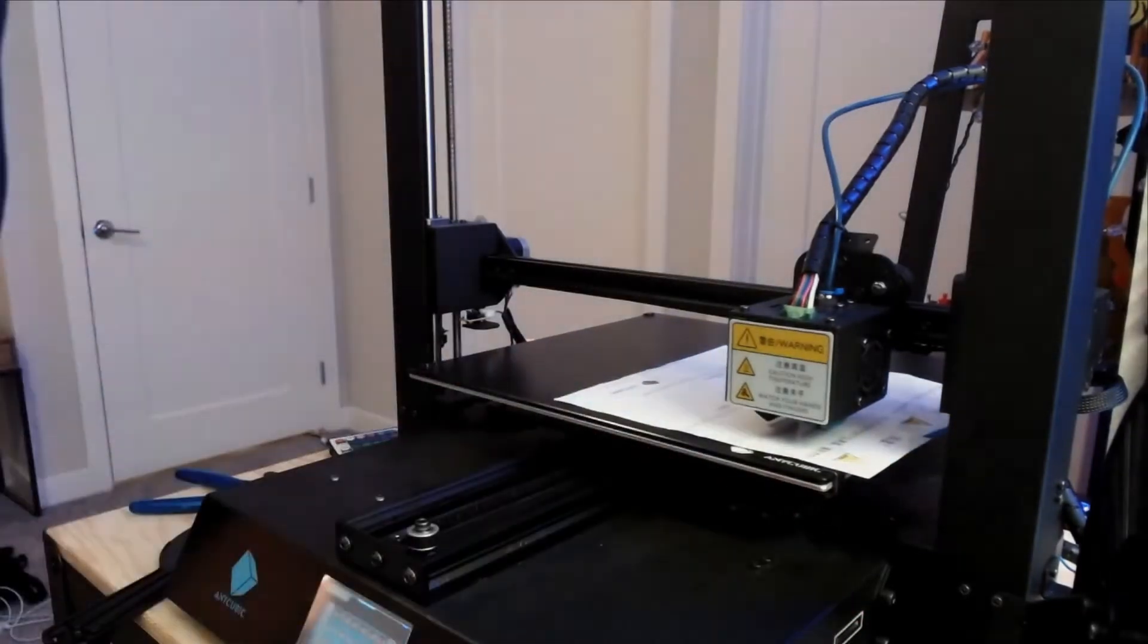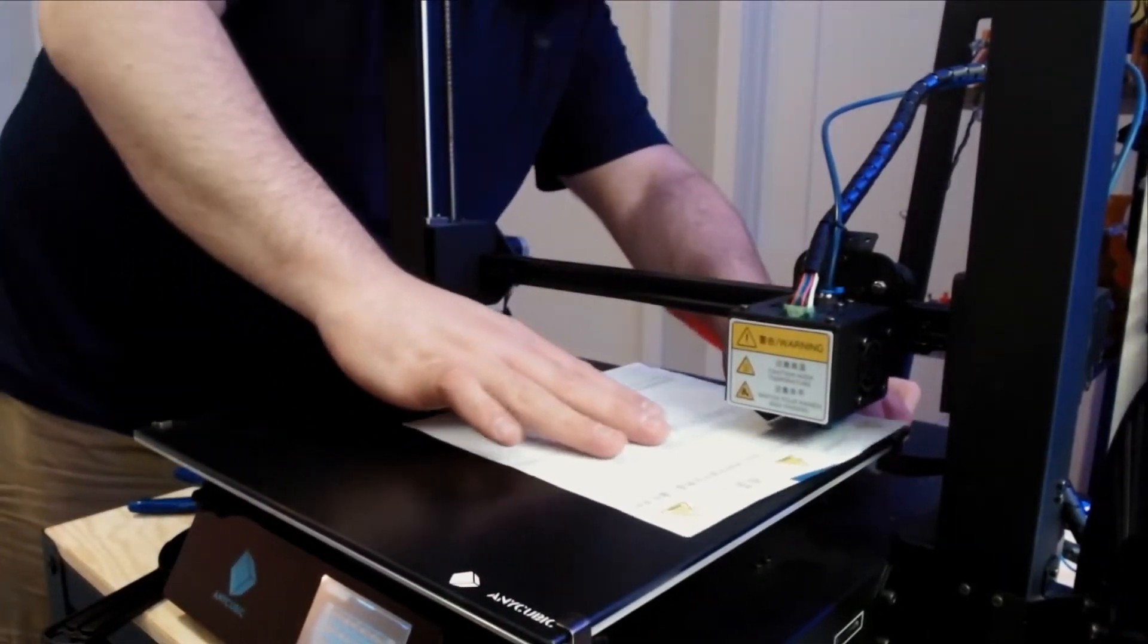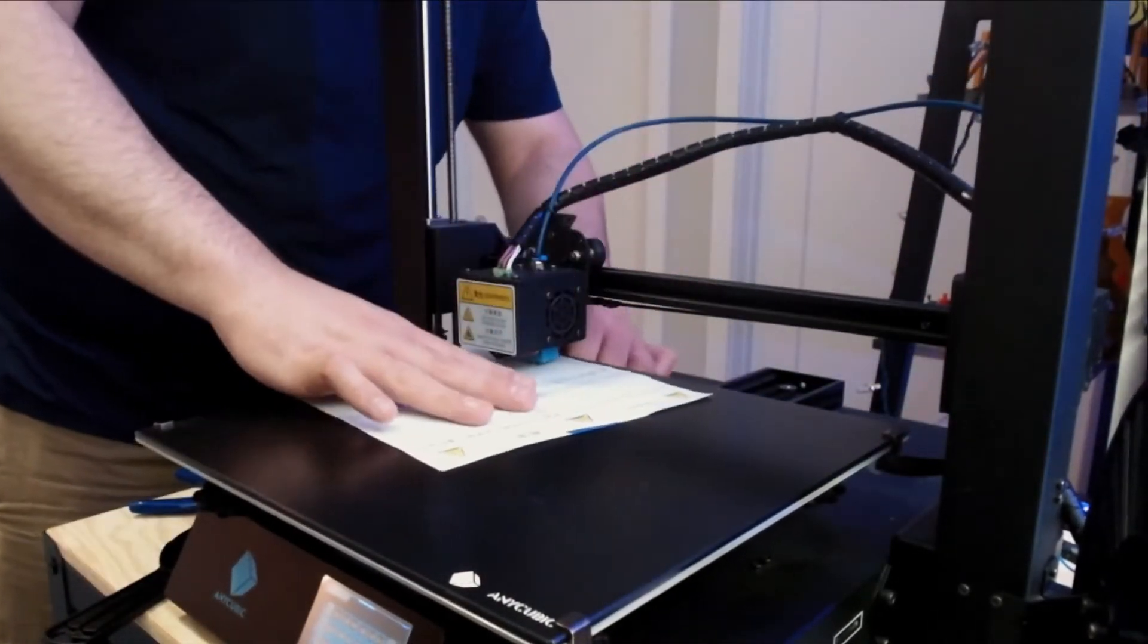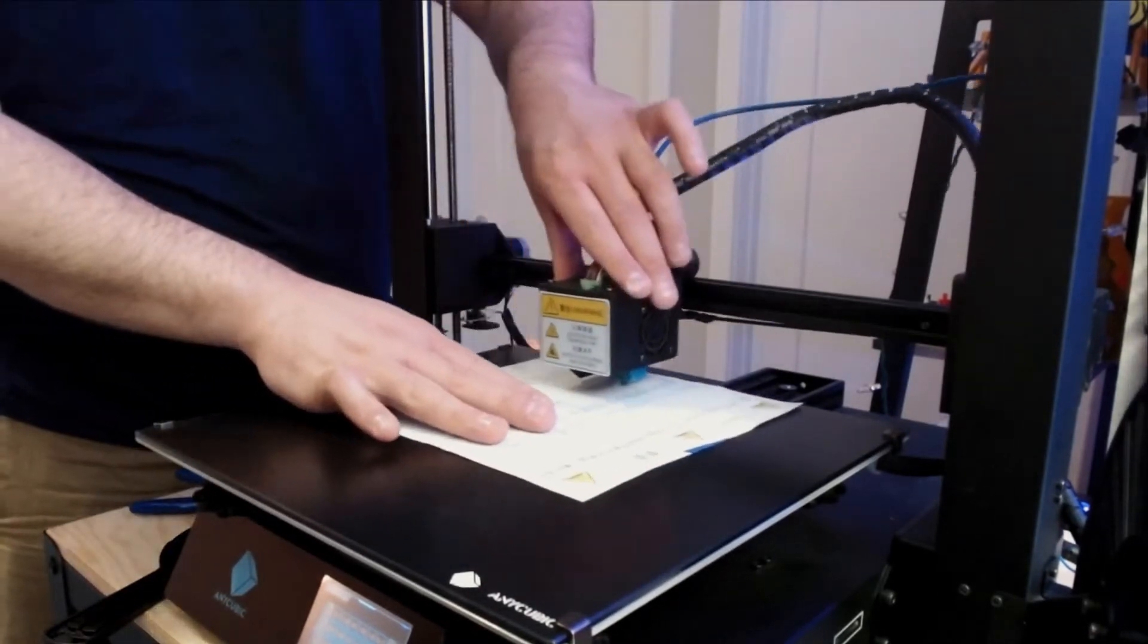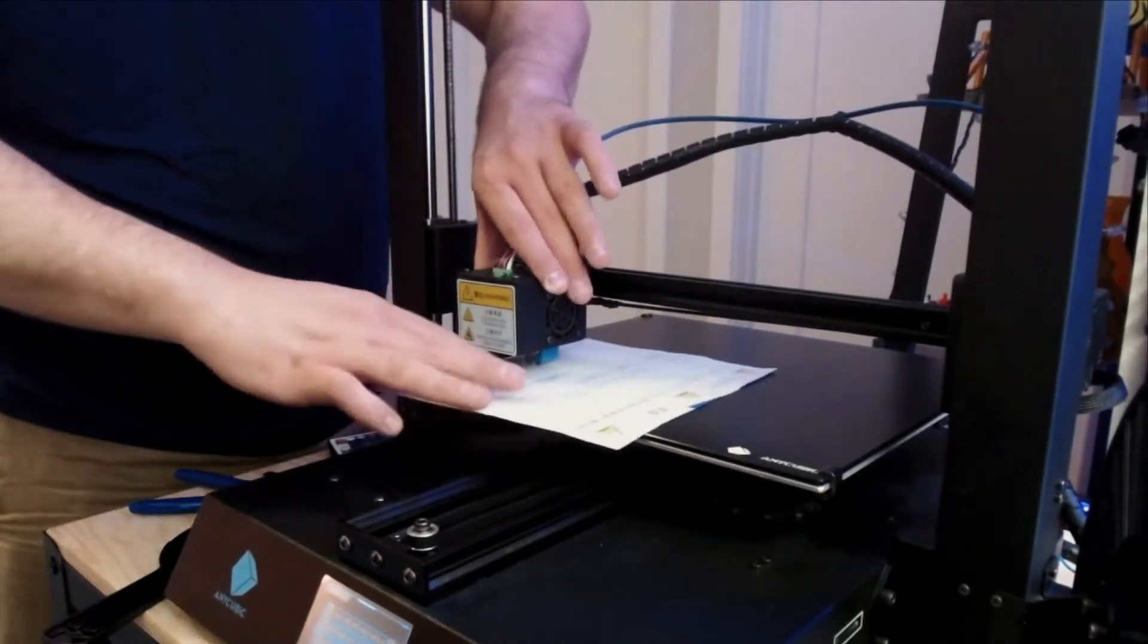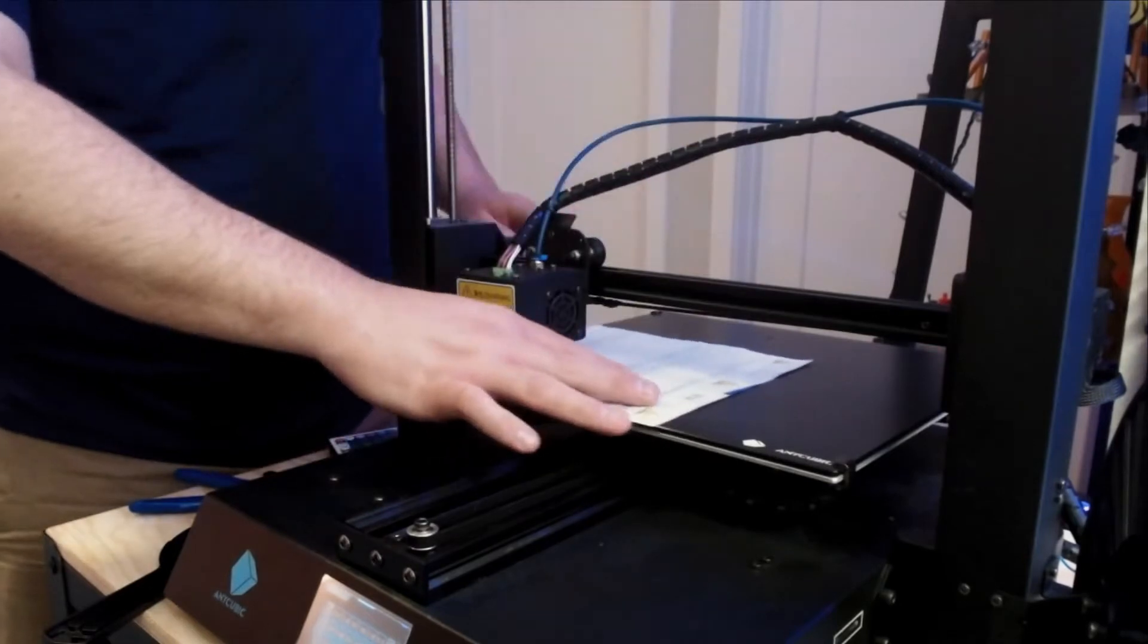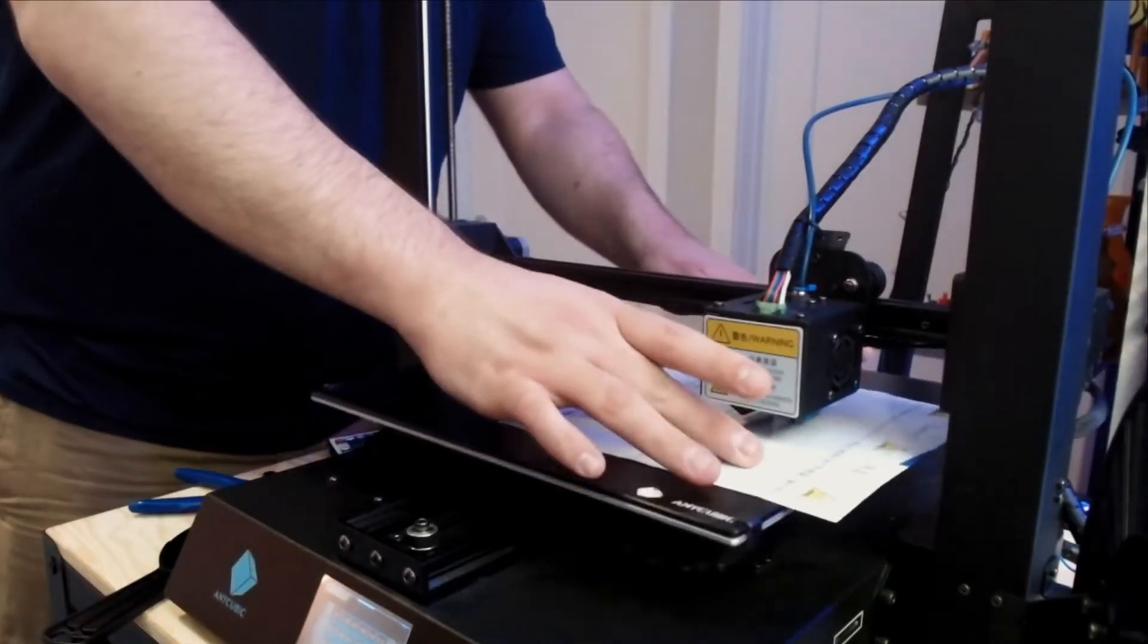When leveling each corner of the bed, I highly recommend making adjustments on the fly with each leveling knob. I recommend having one hand on the piece of paper moving it back and forth, as well as having another hand on that corner's leveling knob to get the adjustments just right. Don't forget that turning the knob counterclockwise is going to lower the bed away from the nozzle, while turning it clockwise is actually going to raise it up closer to the nozzle.